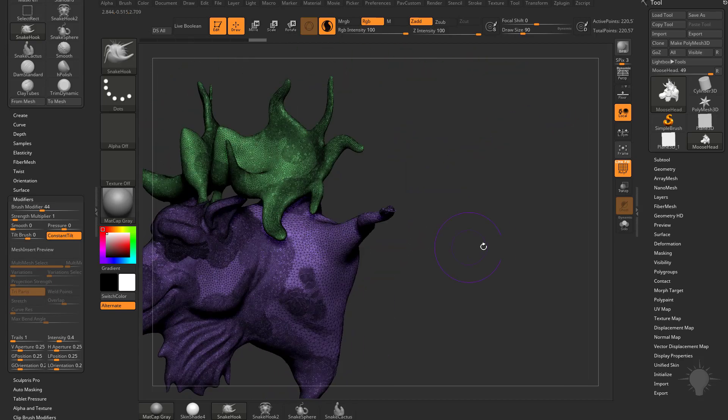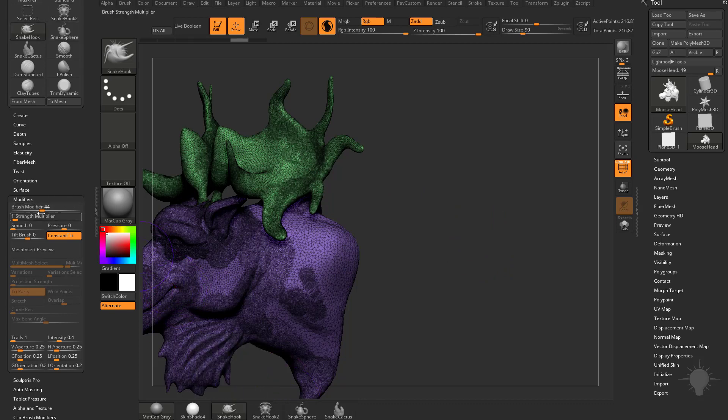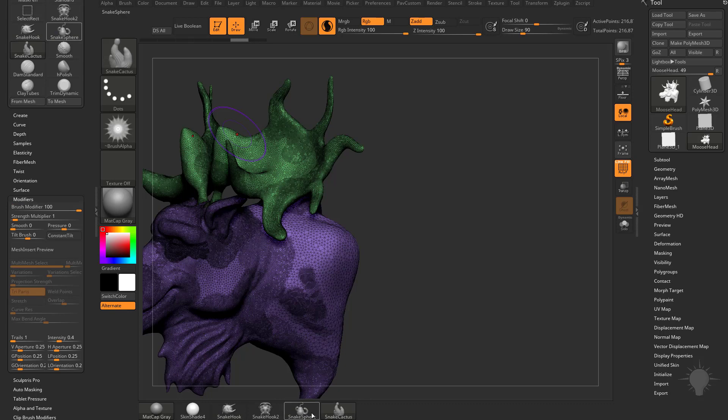So that's basically the difference between Snake Hook and Snake Hook 2, is changing this brush modifier to either be 0 at Snake Hook or 100 at Snake Hook 2. And if you look at the options in Snake Hook Sphere, we can see if we do Sphere or Cactus, both of those are set at 100.